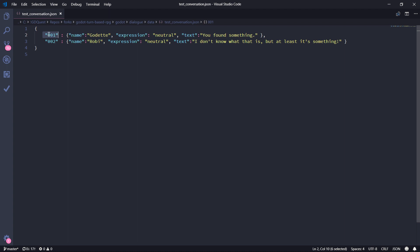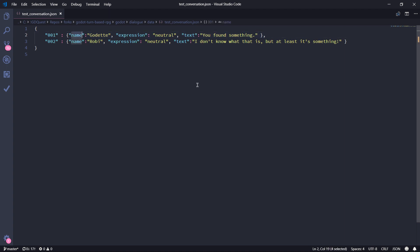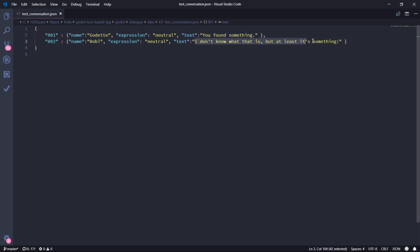The first element is a key that later we are going to use to access each phrase inside of our dialogue. And the value that is inside of this key is another dictionary, which again has different key-value pairs. In this case, we have a name to define which character is going to say that phrase. The expression that this character is going to use when saying that phrase. In this case, both of them are neutral. And then we have the text that's going to be shown in the dialogue box. In this case, if you remember from the previous demo, it's both you found something and I don't know what it is, but at least it's something.